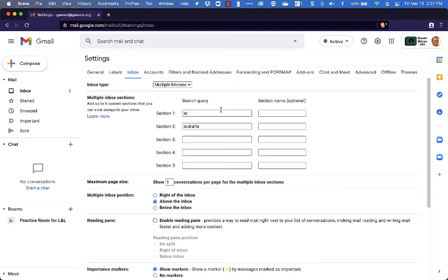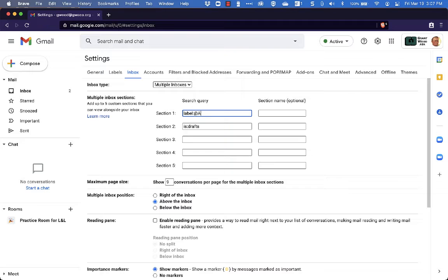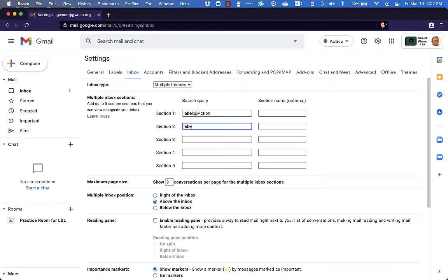So I'm going to have a section here on the side and this is going to be a label. So you put label, colon and then the name of the label you want to have in there. Section 2 is also going to be a label and we'll call this one Waiting For.